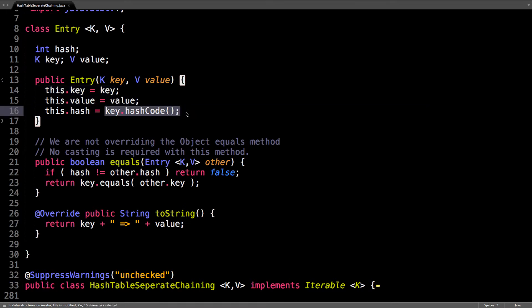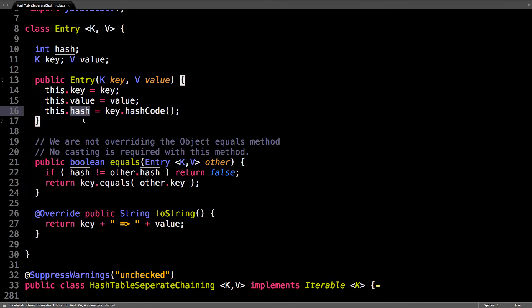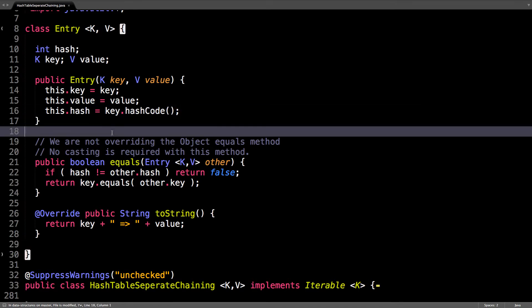When I create an entry I give it the key value pairs and I also compute the hash code. There's a built-in method in Java to compute the hash code which you can overwrite for your particular object. So compute the hash code and cache it. You absolutely want to cache it because for something like a string the hash code can take linear time to compute.